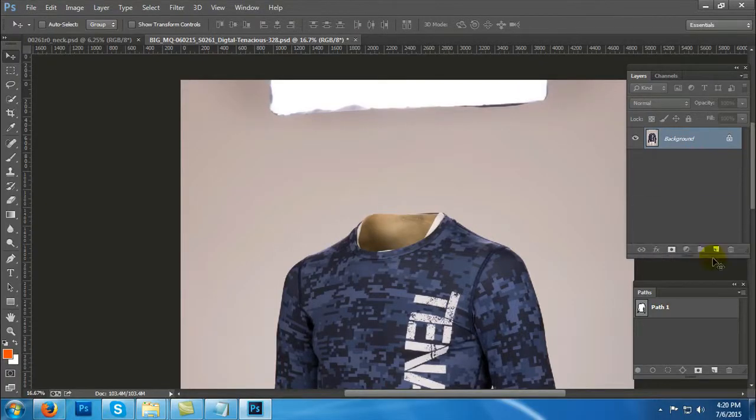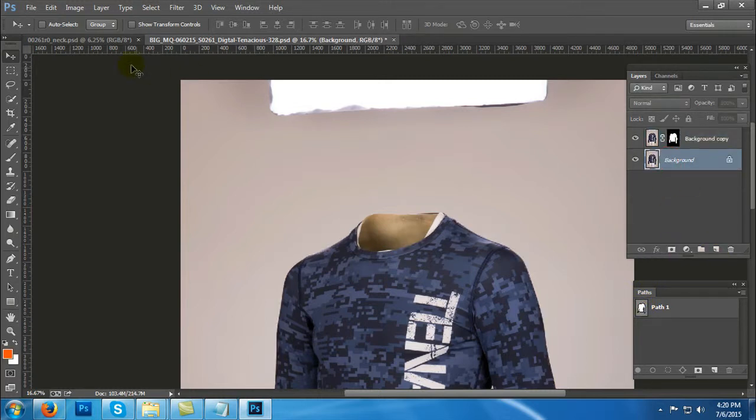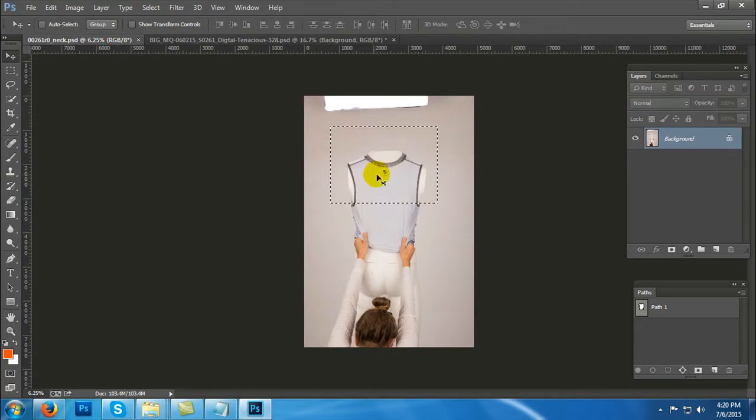Now we will see neck joint or invisible man process in Photoshop. For this, first we will have to select the path for the image. Then copy the background, select the path and add a layer.